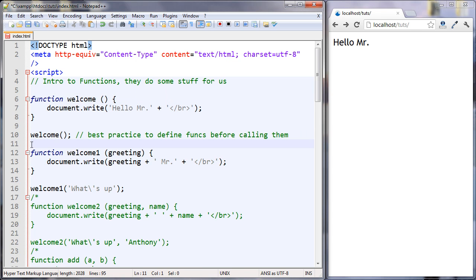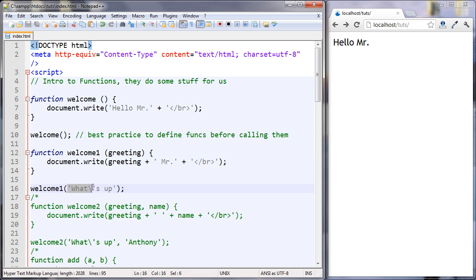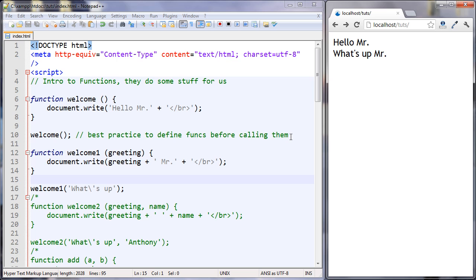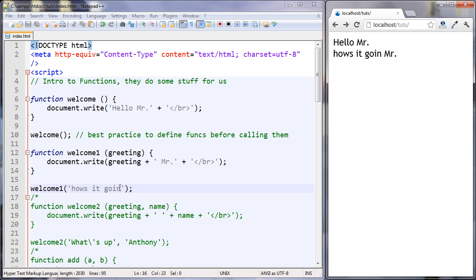Let's take a look at another function. This function is called welcome1 and it is taking one parameter. This previous function didn't take any parameters, so why do we need a parameter here? Well, sometimes functions, in order for them to do something for us, they need a little bit of information. In this case, this welcome1 function needs to know what's the greeting. So down here, I call this function and I pass in the parameter, which is a string of 'what's up'. This gets passed in here, then we're writing it out and concatenating on mister. Let's take a look. And now instead of saying hello mister, it says what's up mister. You can see I could have changed this to anything — like 'how's it going?' — and it's going to update with the parameter that's passed into it.